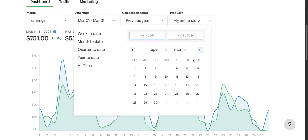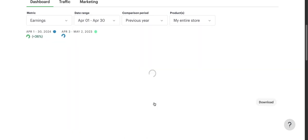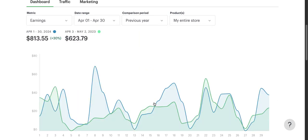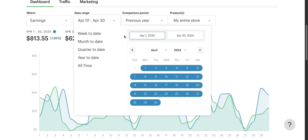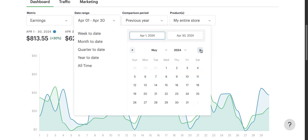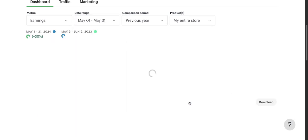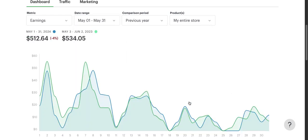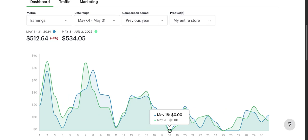That said, $751 is still awesome. Last year I was ecstatic when I got that amount. Let's go to April 2024. I made $813, up 30% from last year's $623.